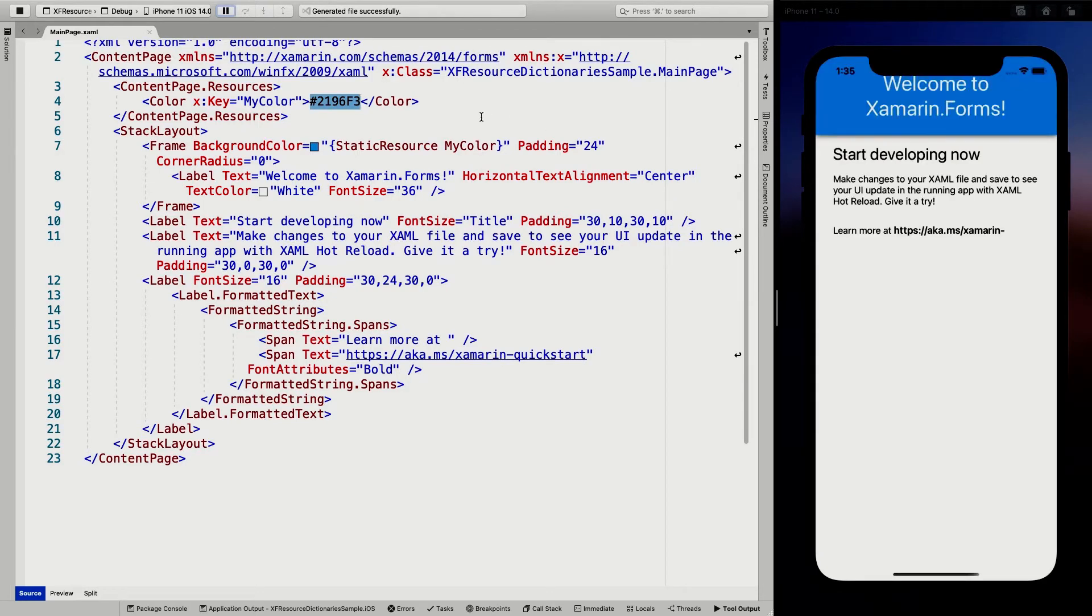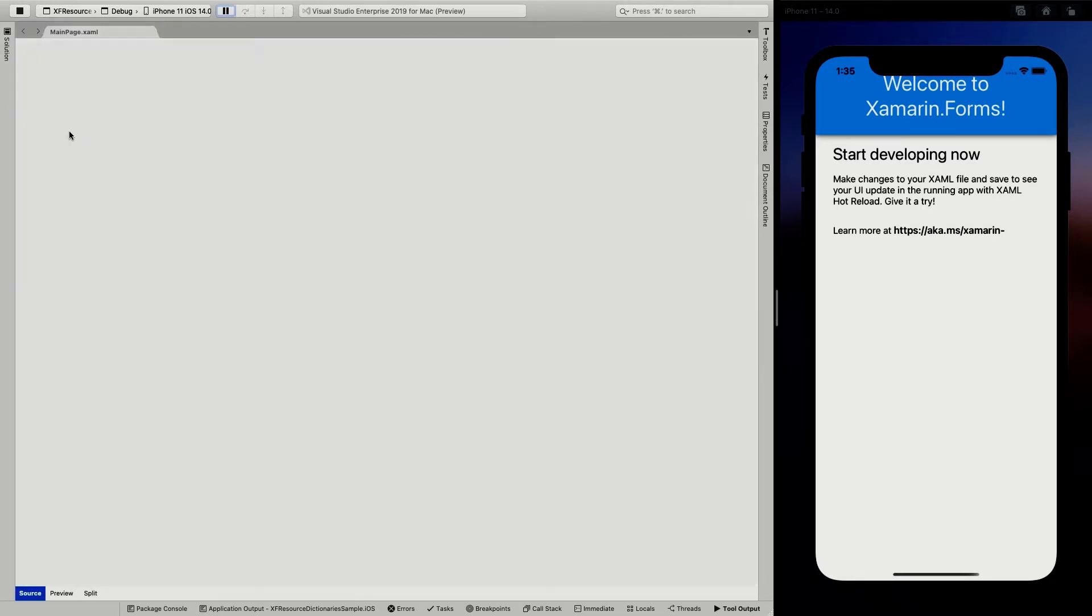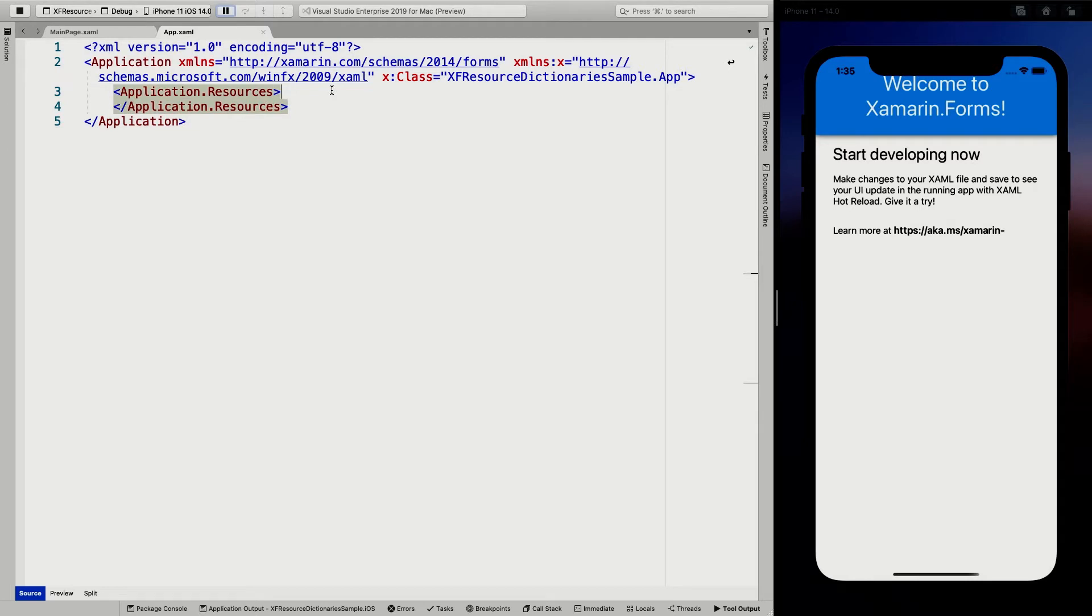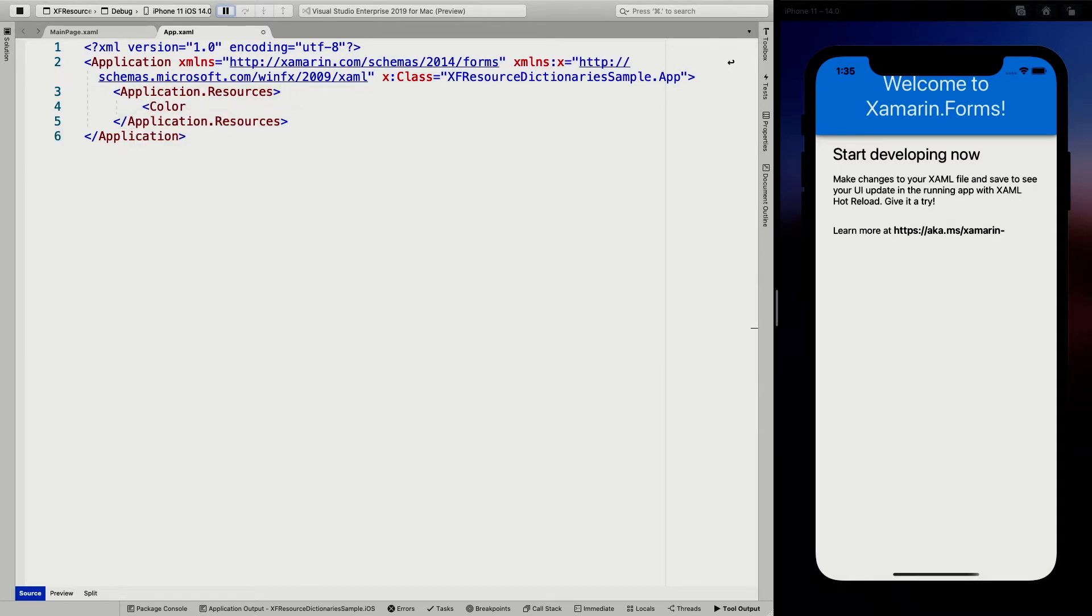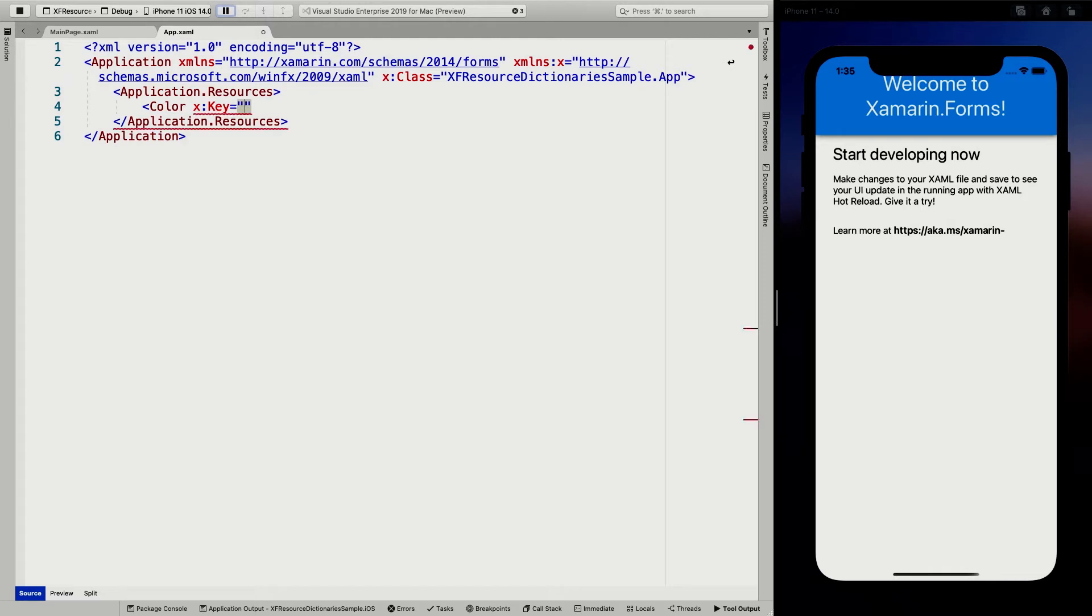And if I'm now going to do this on an application level, so let's go into the solution, the app.xaml. You can see in the default template, there's already the application resources. And I can also specify a color in here. Again, let's do the X key is another color.